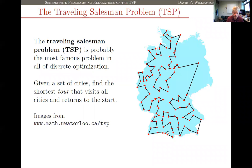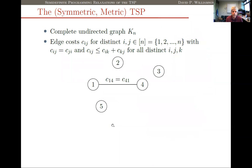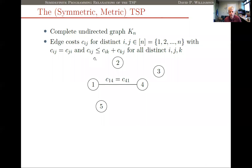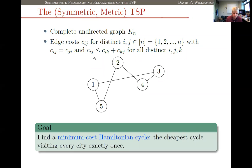I will be mentioning Waterloo faculty throughout this talk. A lot of the images I'm using were drawn from Bill Cook's collection of TSP images hosted at the University of Waterloo. It's often useful to talk about the TSP in terms of graph theory: we think about having a complete undirected graph with costs C_ij associated with every edge. We assume costs are symmetric and satisfy the triangle inequality — C_ij ≤ C_ik + C_kj for all triples i, j, k. In graph theory terms, we're trying to find a minimum-cost Hamiltonian cycle.